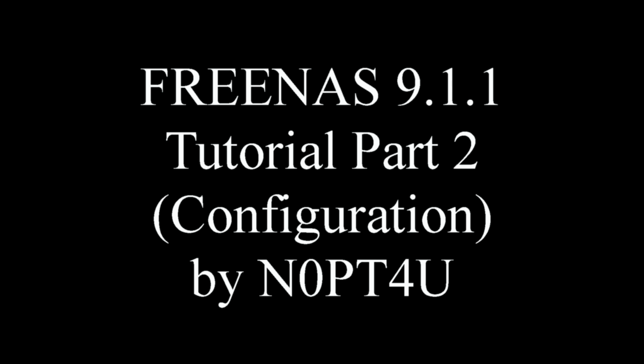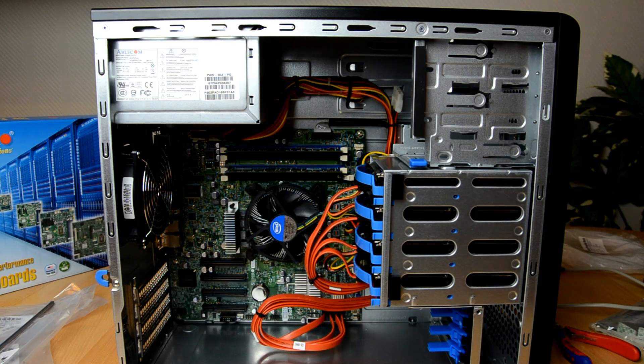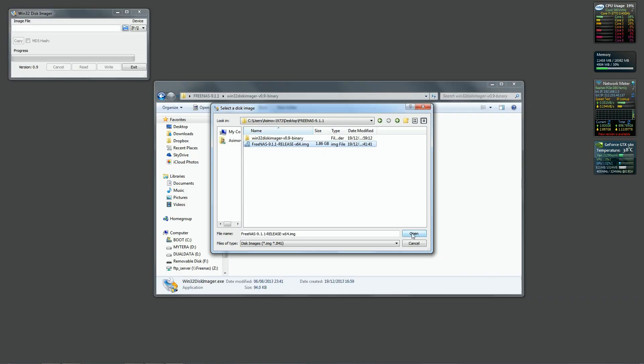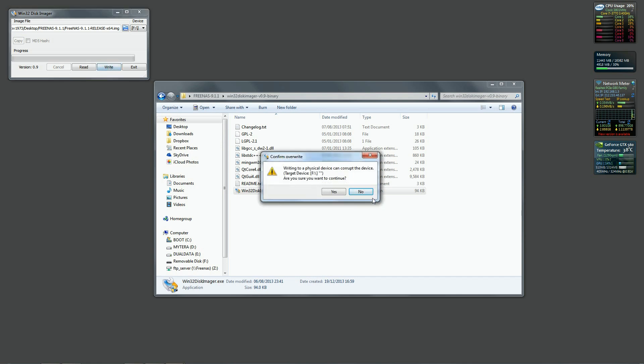Hello and welcome to the second part of this FreeNAS tutorial. In the first part we built our server, we saw how to install FreeNAS on a USB thumb drive.